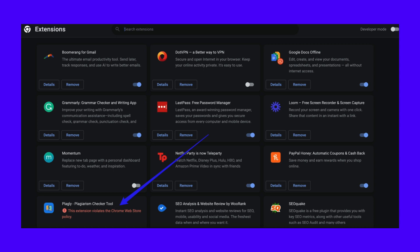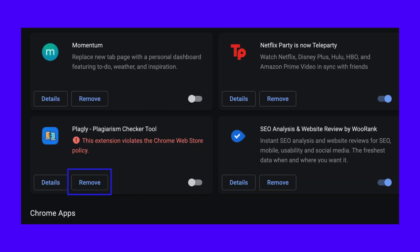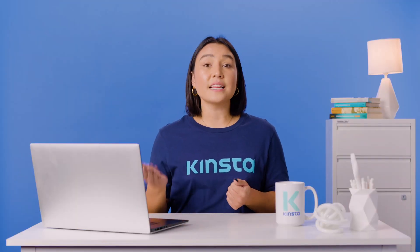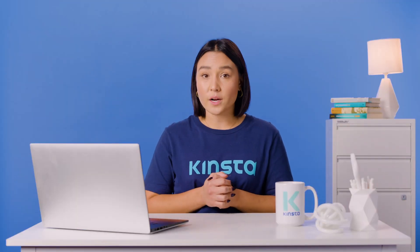Under each extension, there are two options: Details or Remove. Click Remove under the extension that you don't want. This opens up a confirmation tab where you can confirm that you want to remove the extension. You can even report abuse here if needed. Once that's done, the extension is no more.